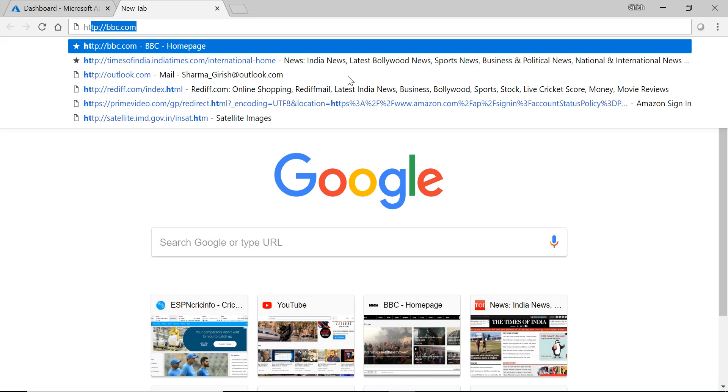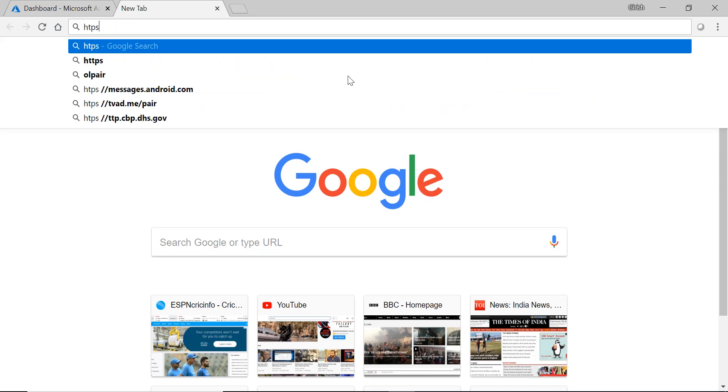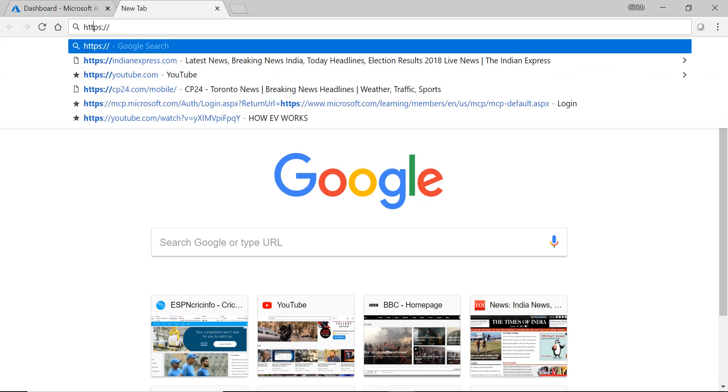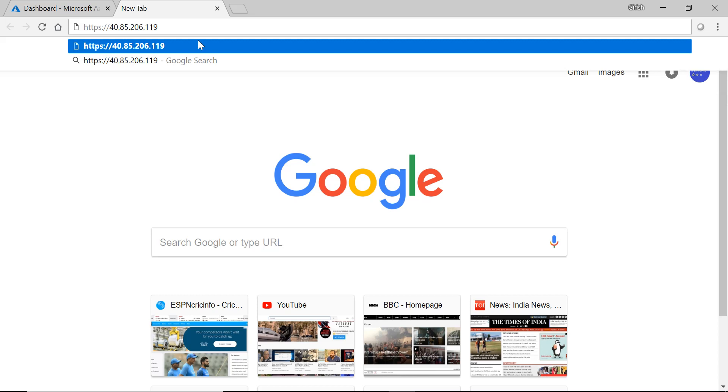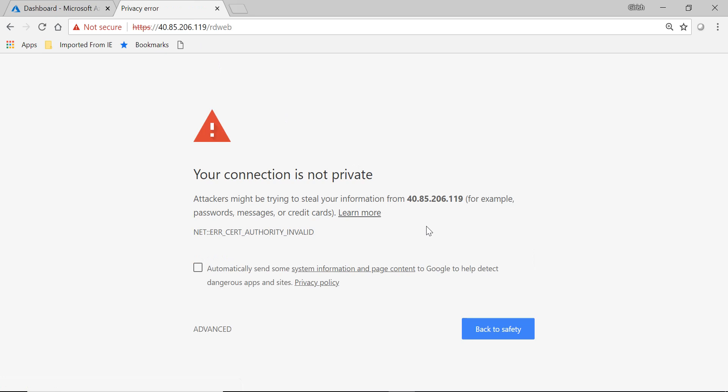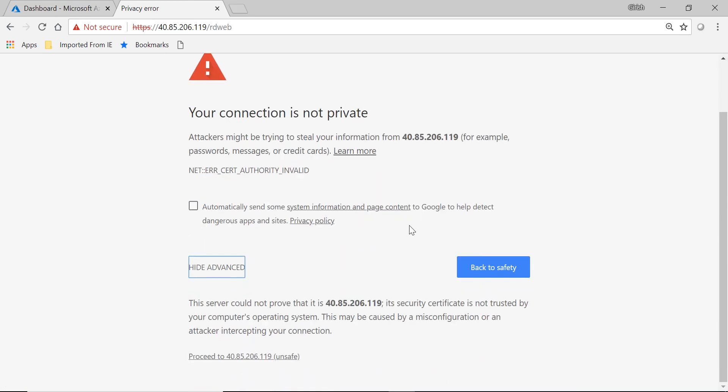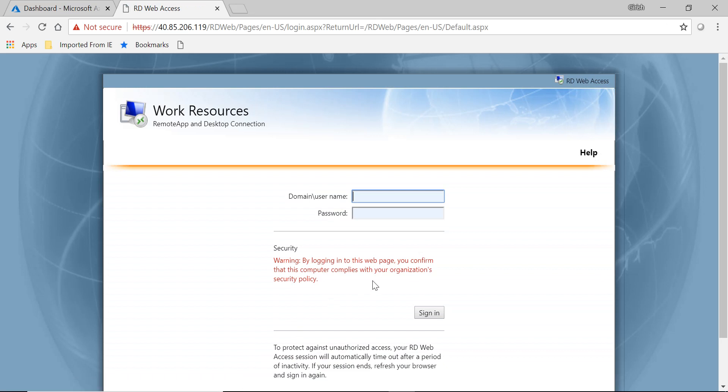So let's type HTTPS, it's going to be RD web. Hit enter, accept the certificate. Okay, and here we'll give the domain and the username.